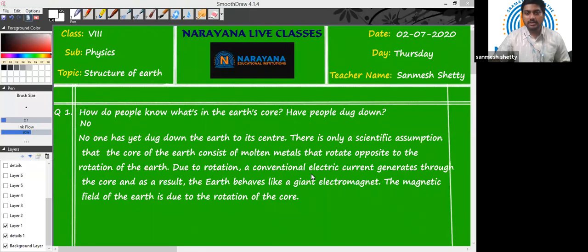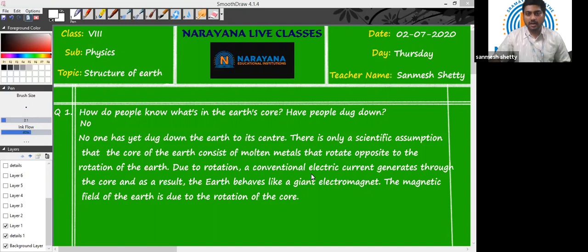Good morning children. Welcome to Narayana Life Classes. Myself Sanmesh, and today we are going to discuss the class 8 physics assignment which was given to you on 2nd July. This assignment is based on the chapter 'Structure of Earth.'